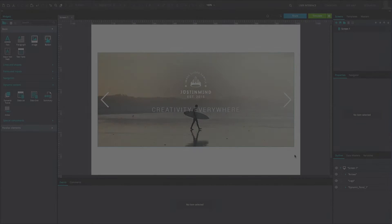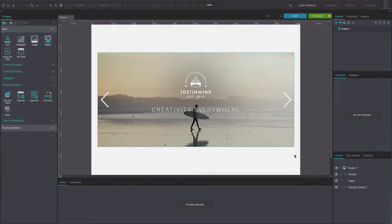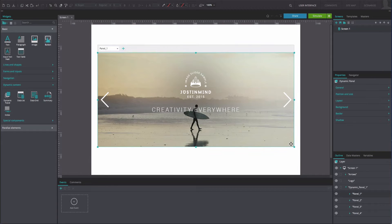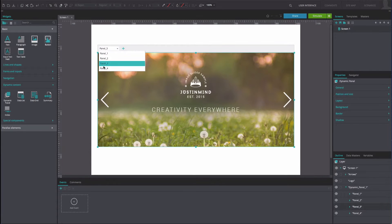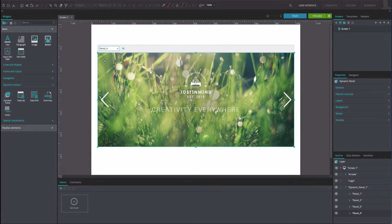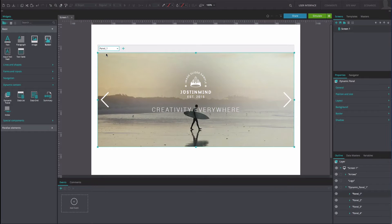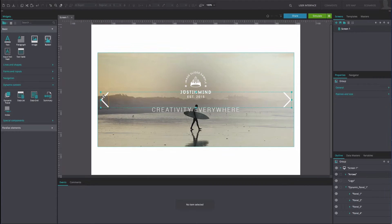To reproduce this example, open a web prototype that already contains a dynamic panel with panels each presenting one slide of the slideshow. The prototype will also contain grouped left and right arrows.